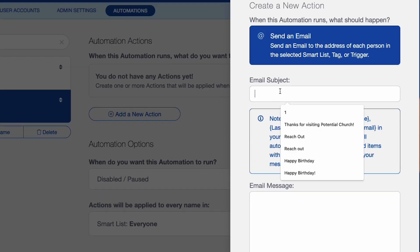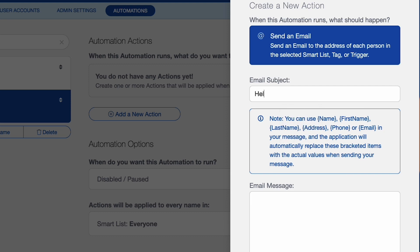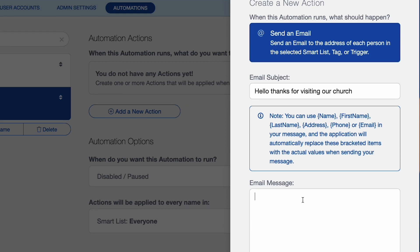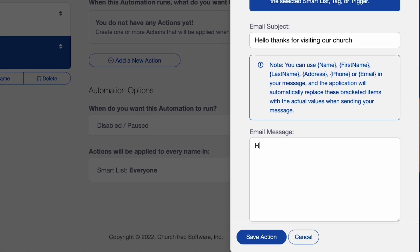So from here I can create the email subject, hello, and you know, thanks for visiting our church, whatever you want to say. Obviously I'll probably recommend something different from that, but just to give you the idea of writing the message.